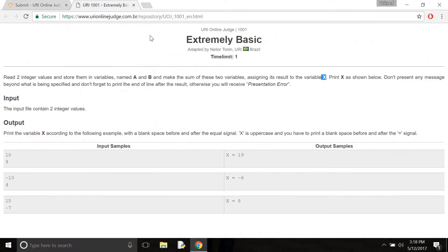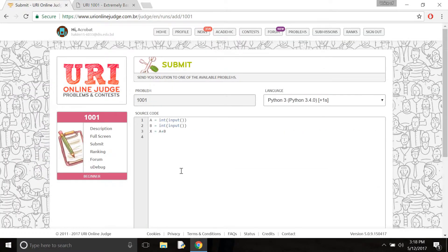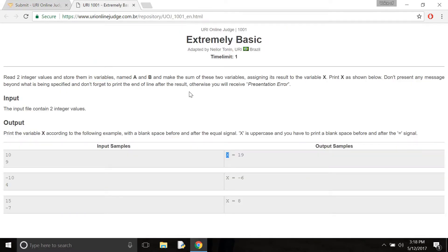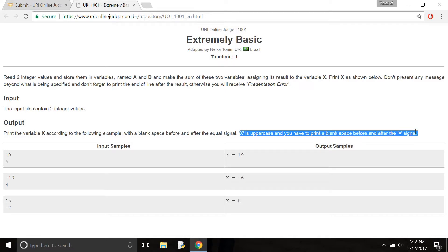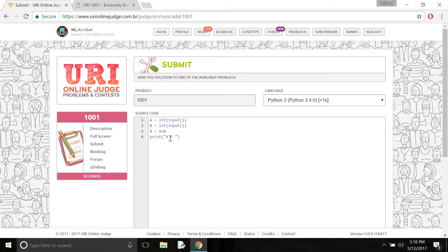And then we need to print it. So I need to print it. Here is the command. X is uppercase, and you have to print a blank space before and after the equal sign, otherwise it will show you a presentation error. So I just take a white space before and after. Then I give the format specifier %i.